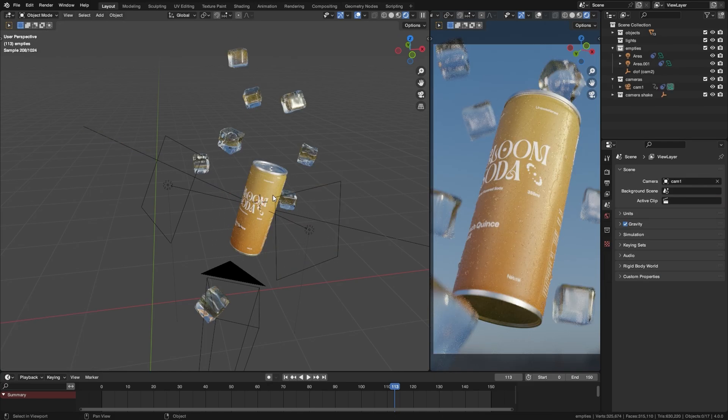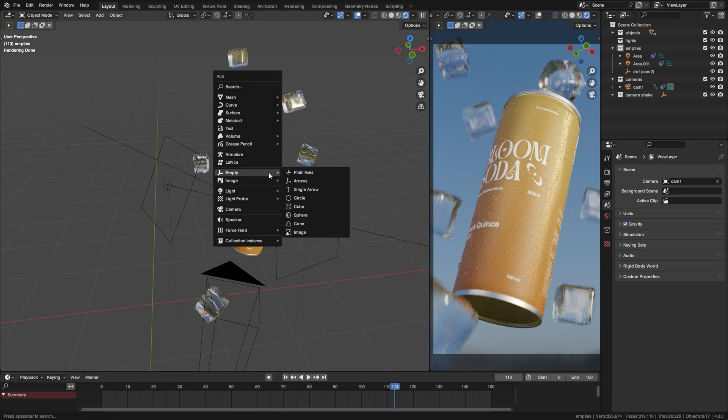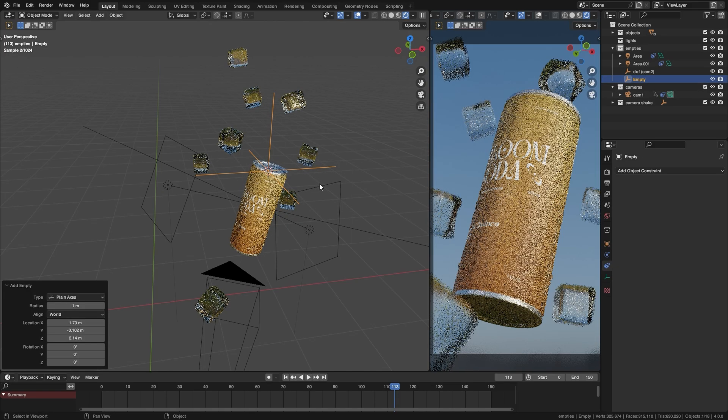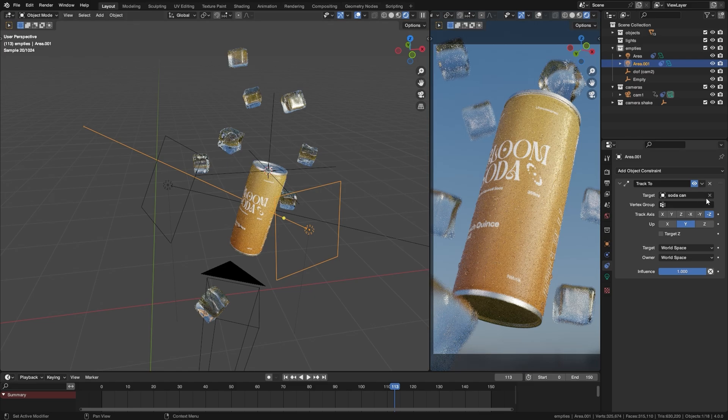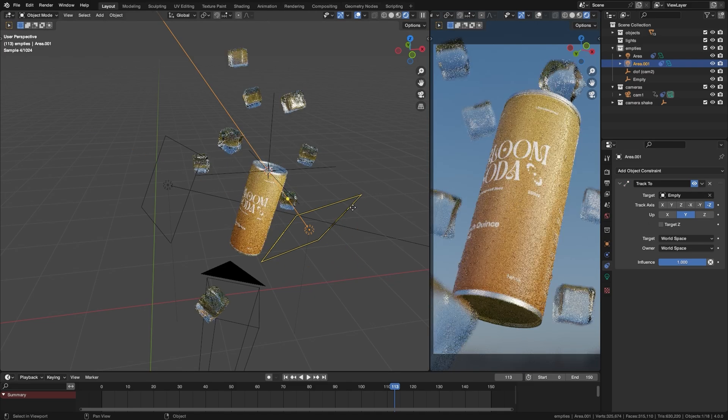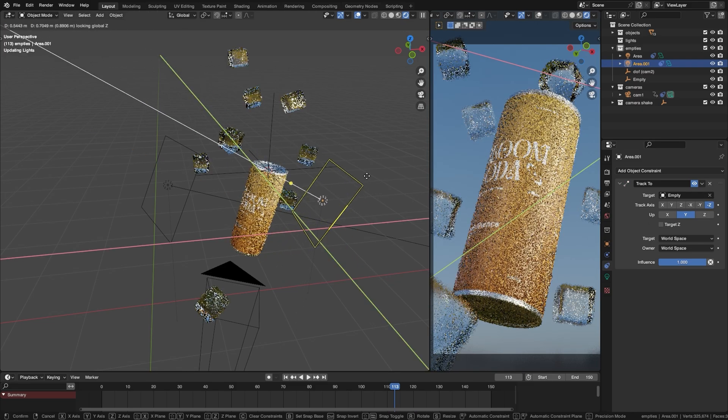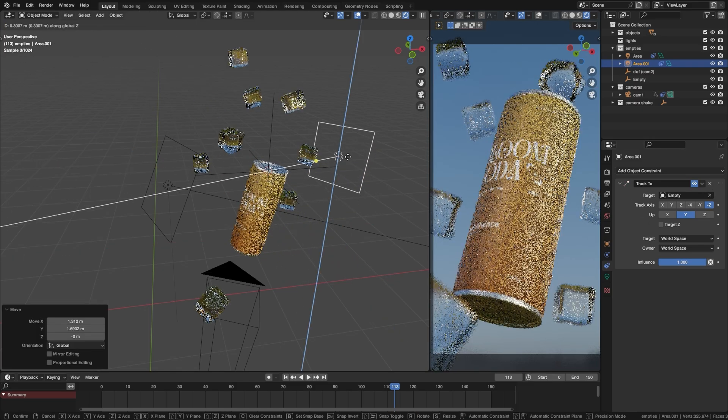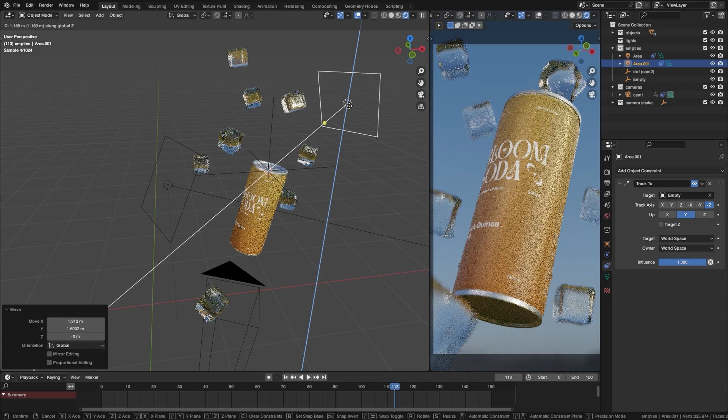If you want the light to hit a specific point of the model just Shift+Right Click anywhere to add your 3D marker there. Make an empty and then just set the target to the empty instead and now the light is tracking the empty.